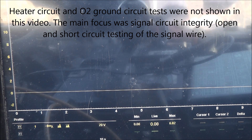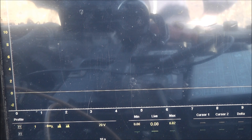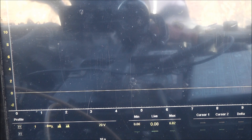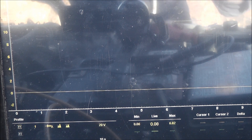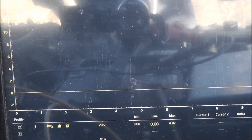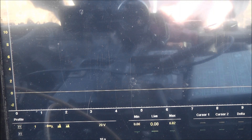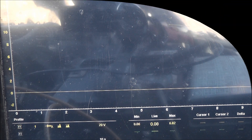Bank 2 sensor 1 O2 is faulty and needs to be replaced. That's all for this video — these other codes I'm not worried about. I wanted to demonstrate a good procedure for what I call in my book a PCM response test, which is towards the end of section 5.